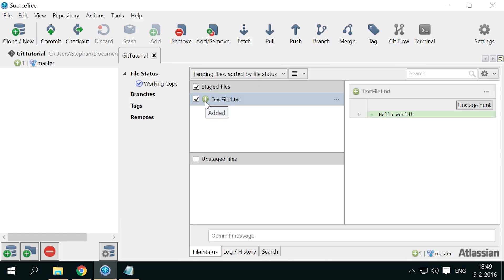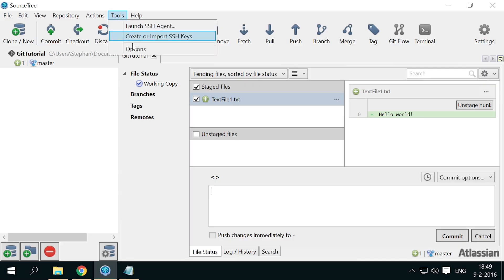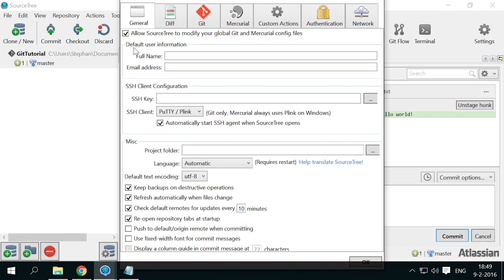When we have created something we want to keep, we have to commit our changes to Git. This is in fact called making a commit. To show everyone who made which change, you also have to fill in your name and email address. Go to the Tools menu and select Options.